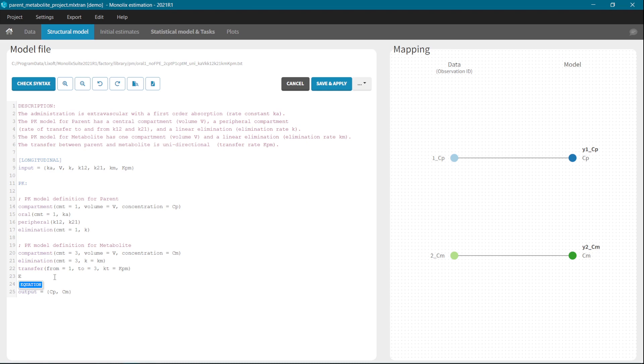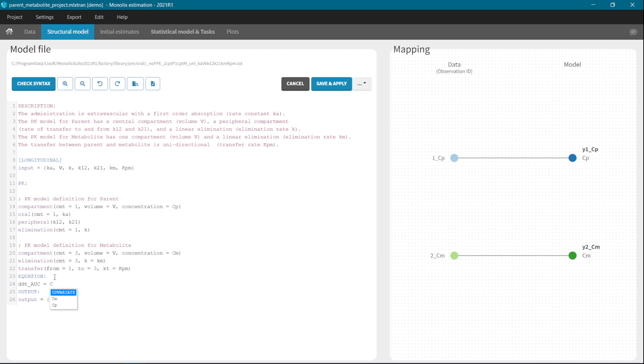For example, when you start writing, you get the list of options. And when you click on the tab key, you apply a selected item. Now if I write DDT_AUC equals, and here I want the concentration variable, I can select from the list of available variables.